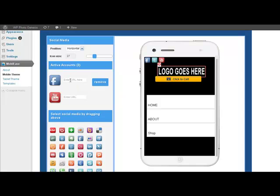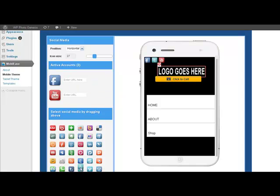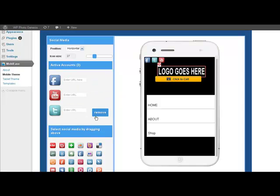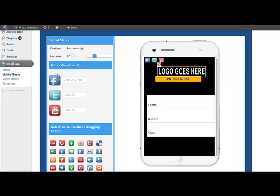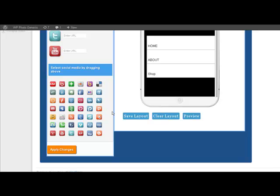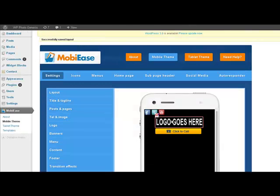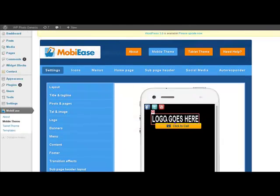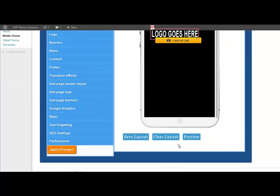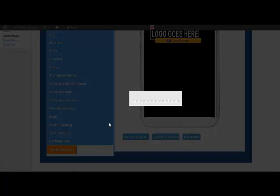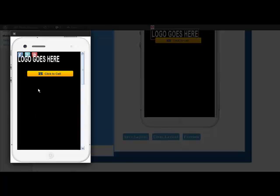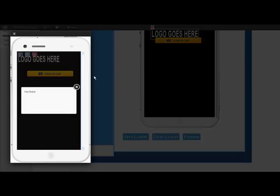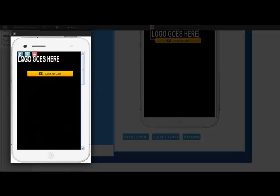Put YouTube. Twitter. Rearrange them any way you want. Apply the changes. Preview. There's your social media. I'll talk about that in one second.